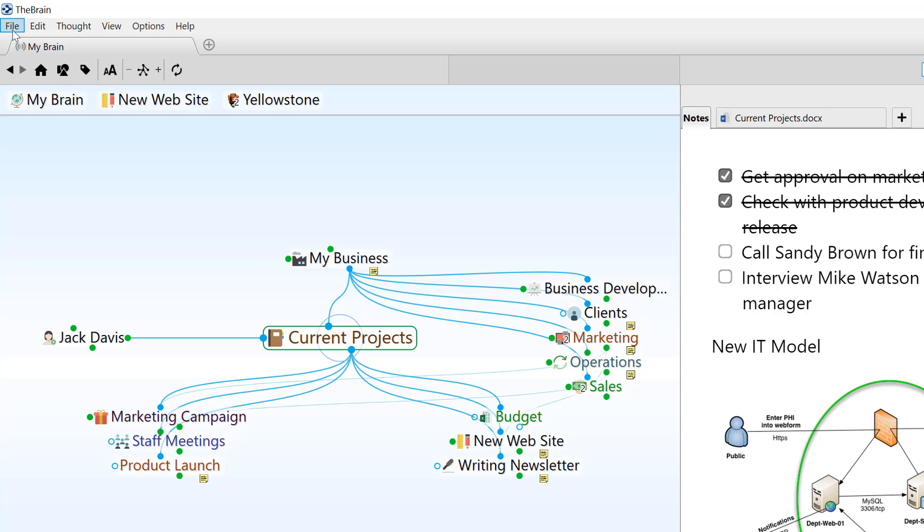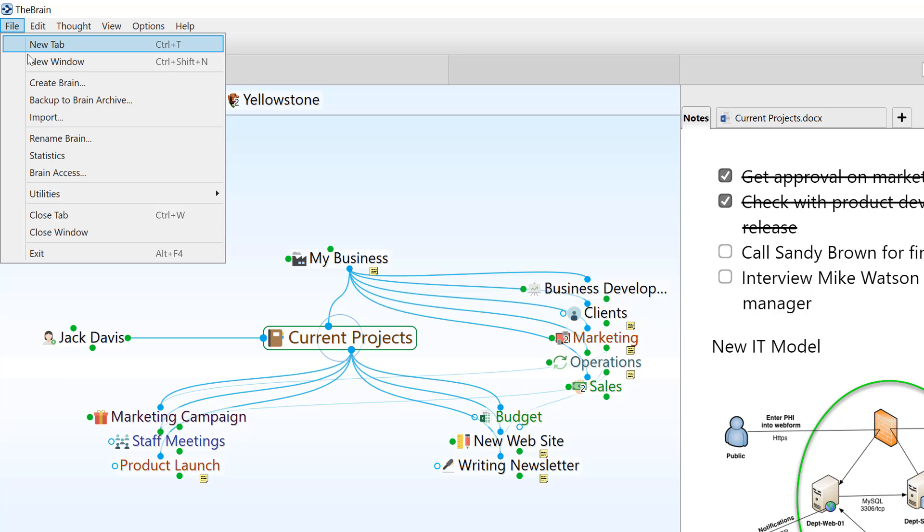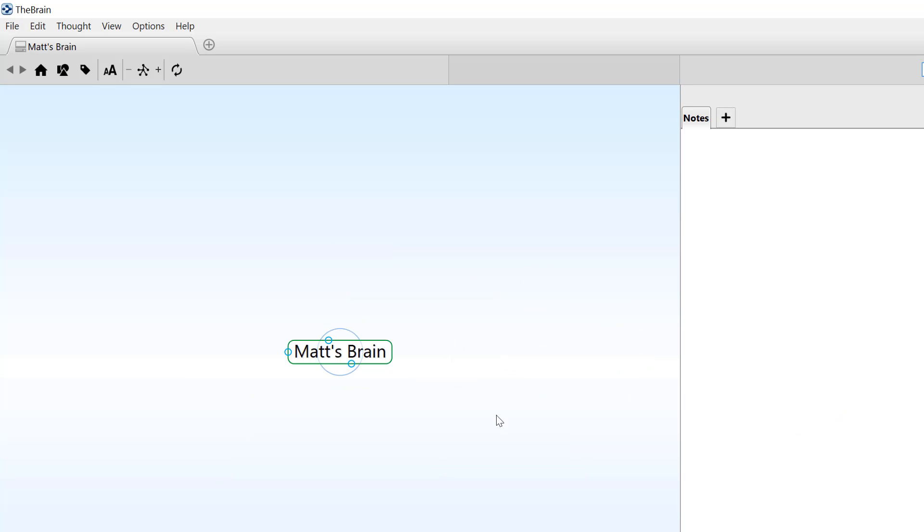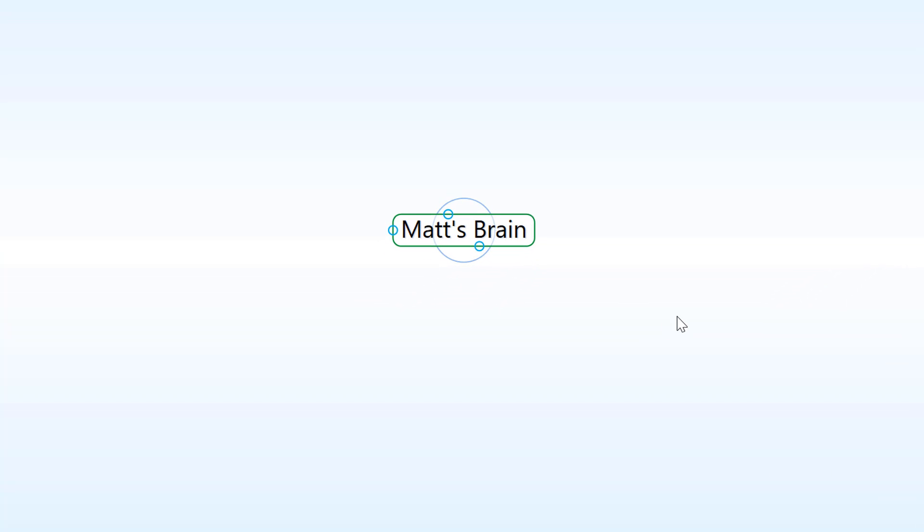It's easy to get started with a new brain. Just type in the brain name. And now I'll start creating some new thoughts for my life and work.